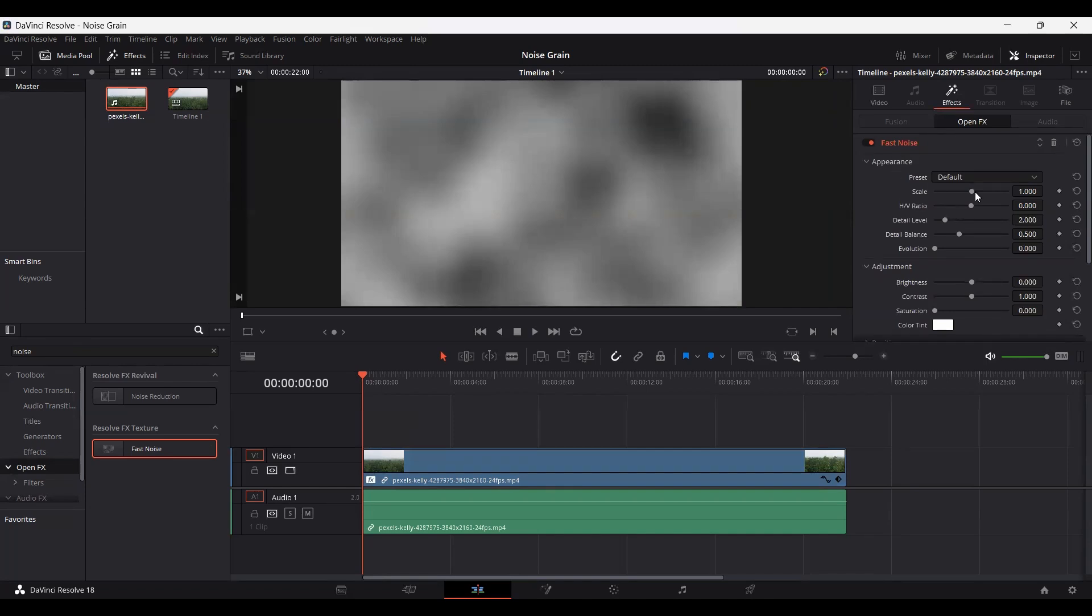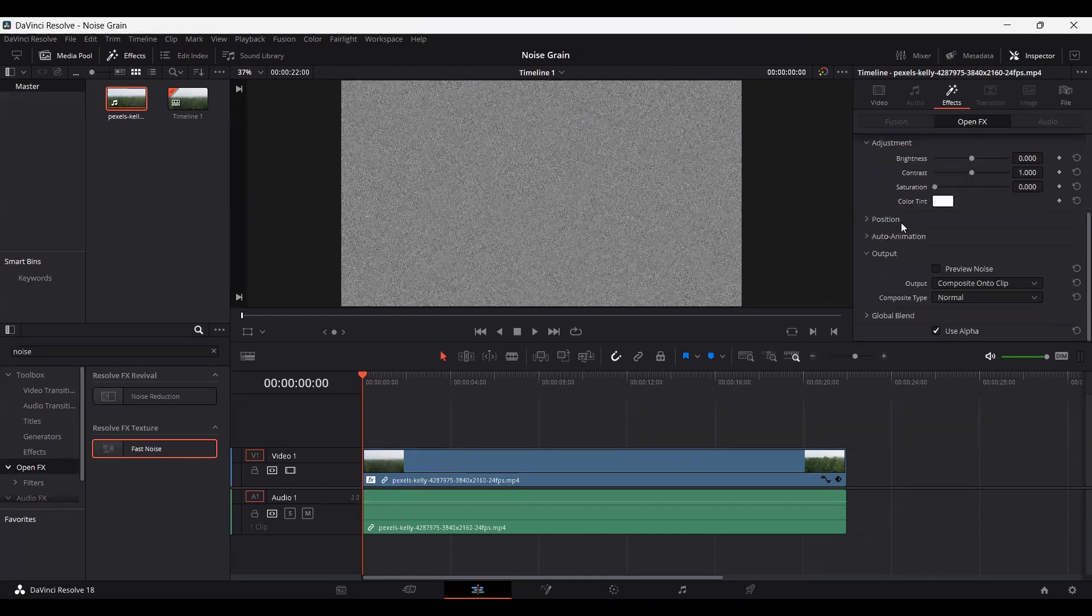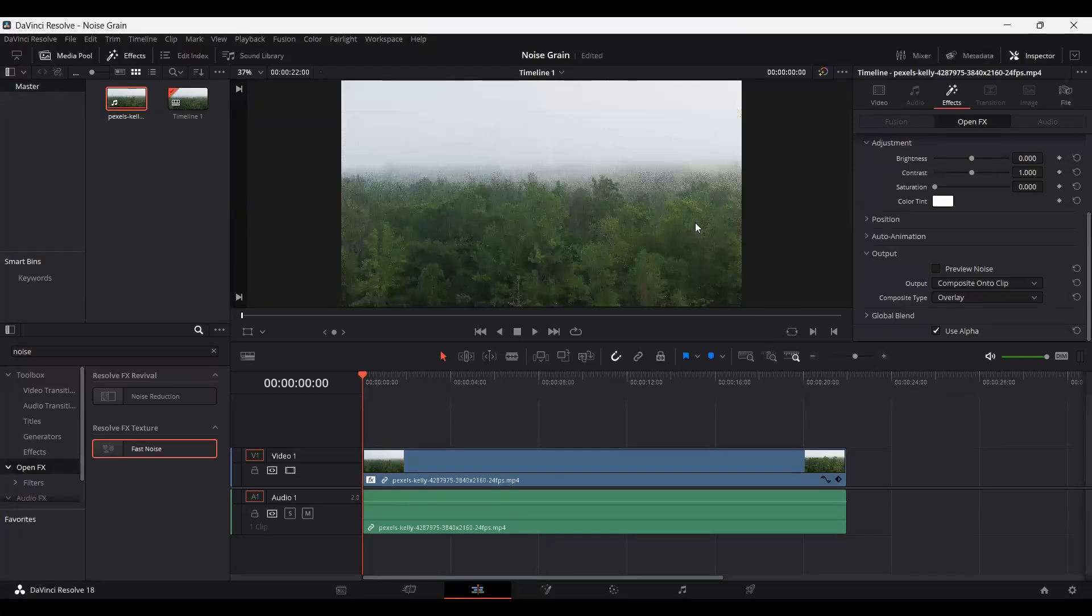What we need to do is drag the scale all the way to zero like this and then go to the bottom and you will see that there is an option of output. In the composite type, change this to overlay and here you can see we have our grain added.